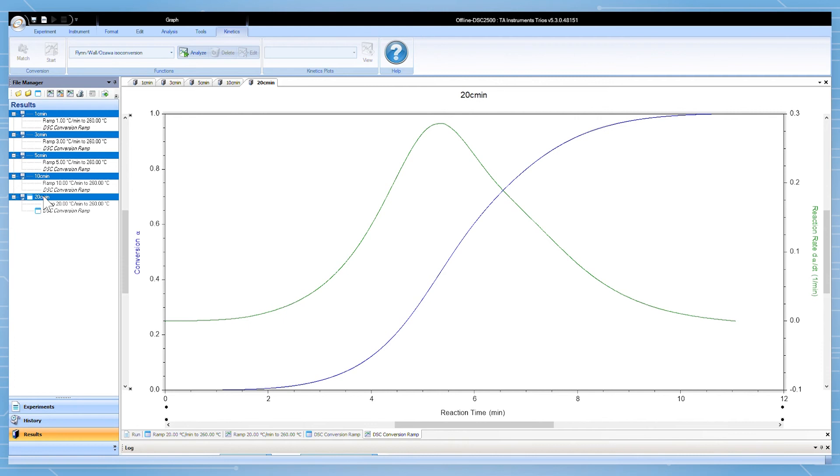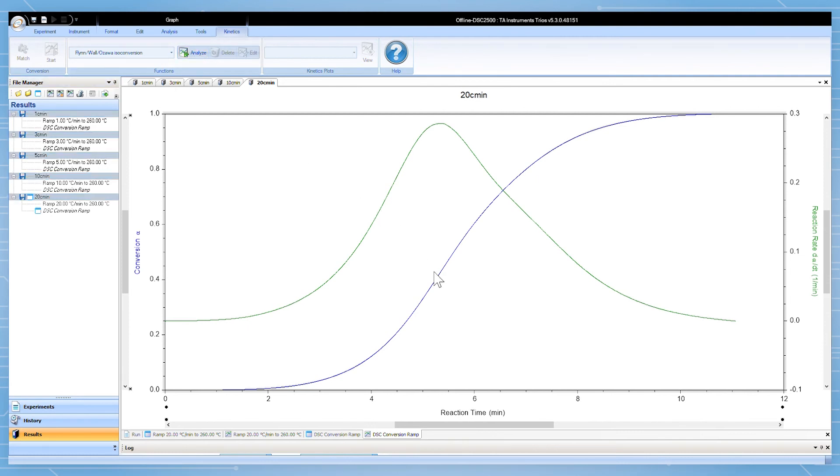Here I have the Flynn-Wall-Ozawa selected for the appropriate file type, so I'm able to click analyze. An Arrhenius plot will automatically be output along with various kinetics parameters.